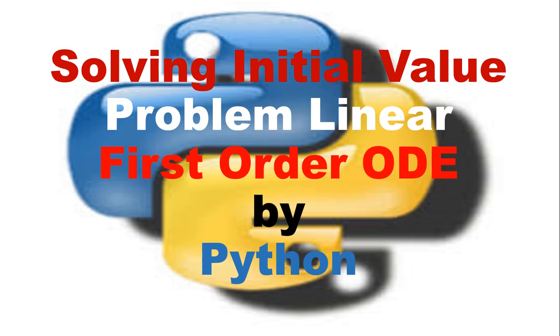So welcome and let's start with an overview of what is a differential equation and what is the initial value problem for a first order differential equation, and then we'll see how we can simulate the first order differential equations using Python.